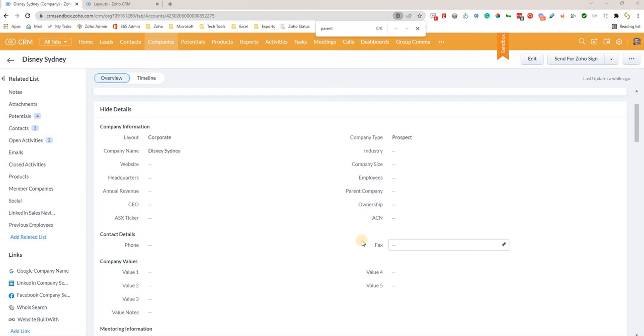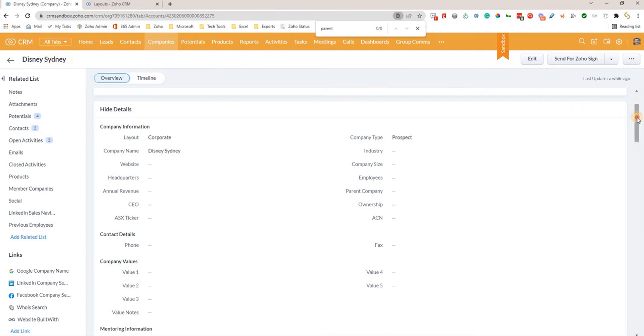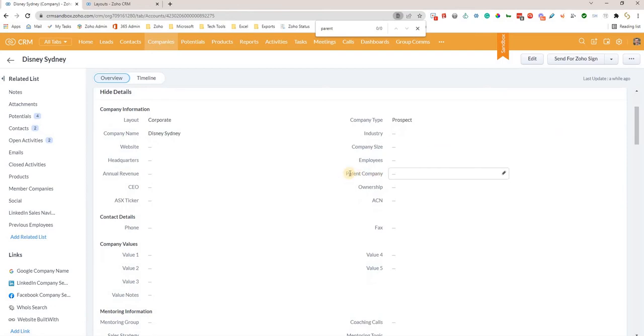First, we go to our company record. We've gone to companies, found the particular company that we're interested in changing, and we scroll down until we see this parent company field.